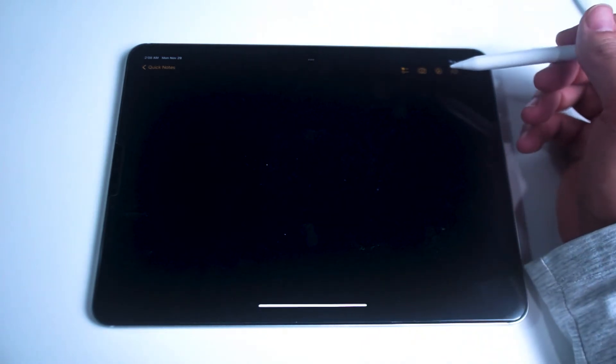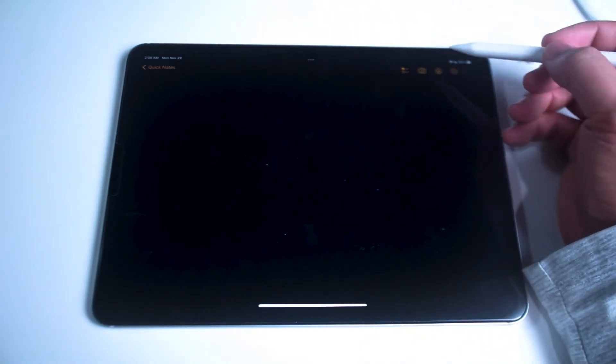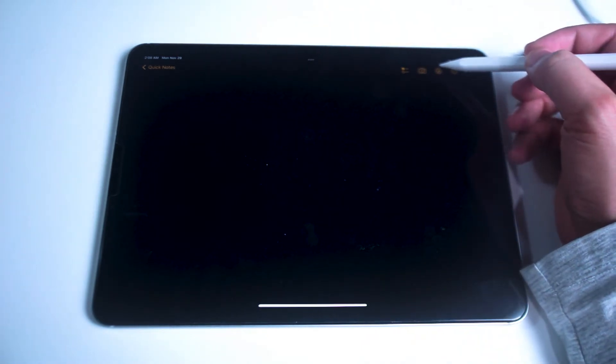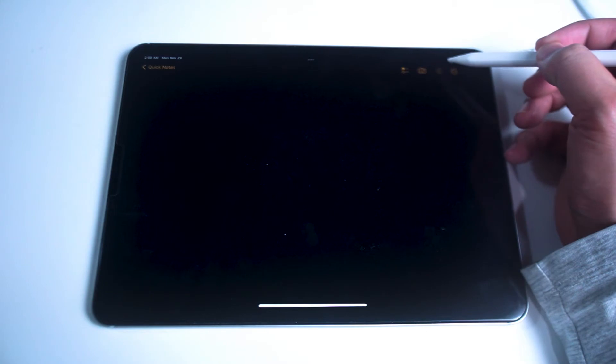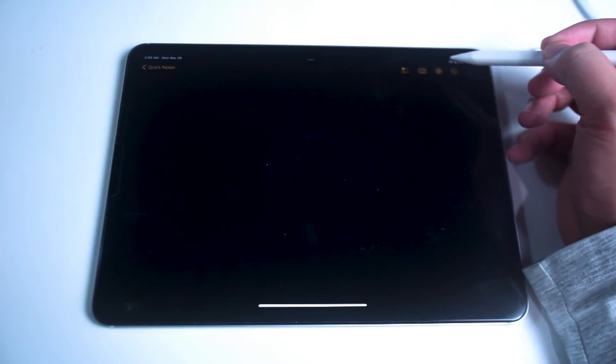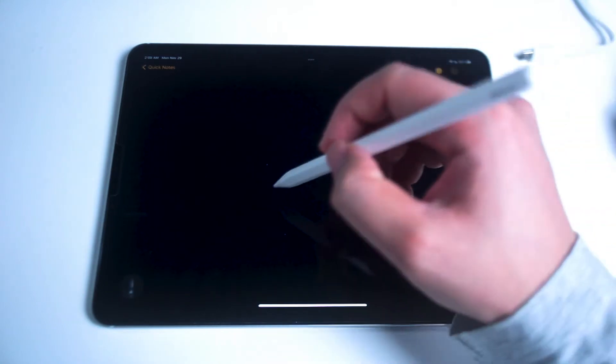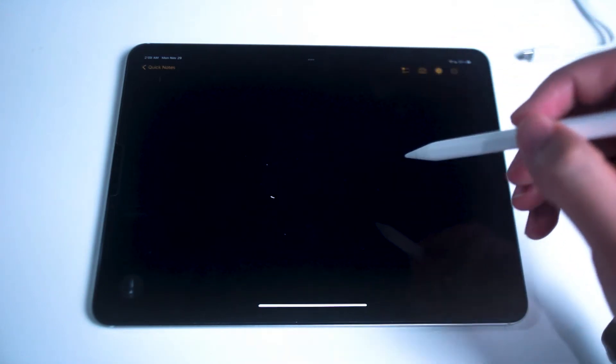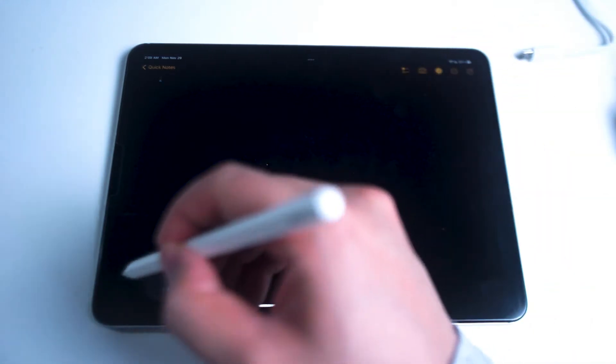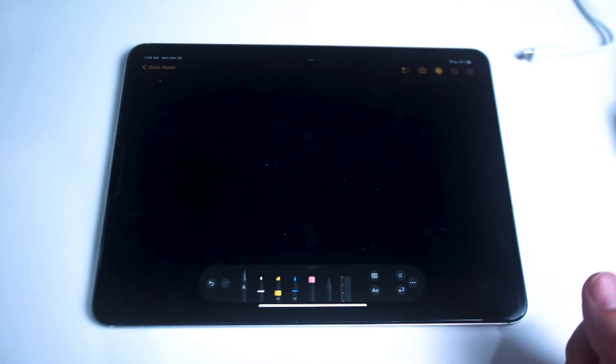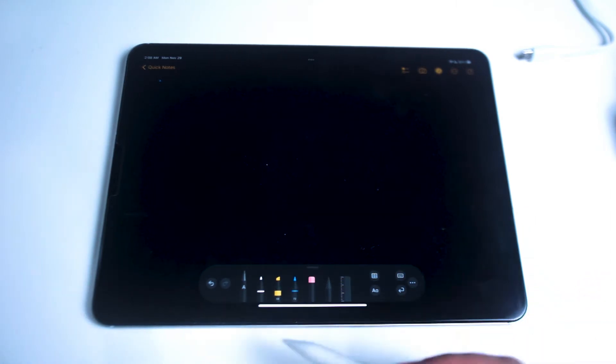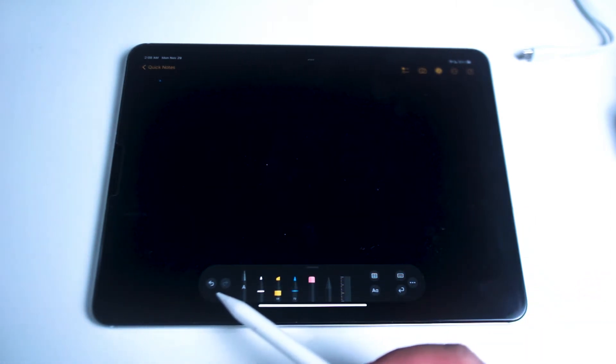So let's get started here. Once you open up the Notes app you may not have the Apple Pencil tray loaded up immediately, so what you want to do is tap on the Apple Pencil tray at the top right corner of the Notes app.